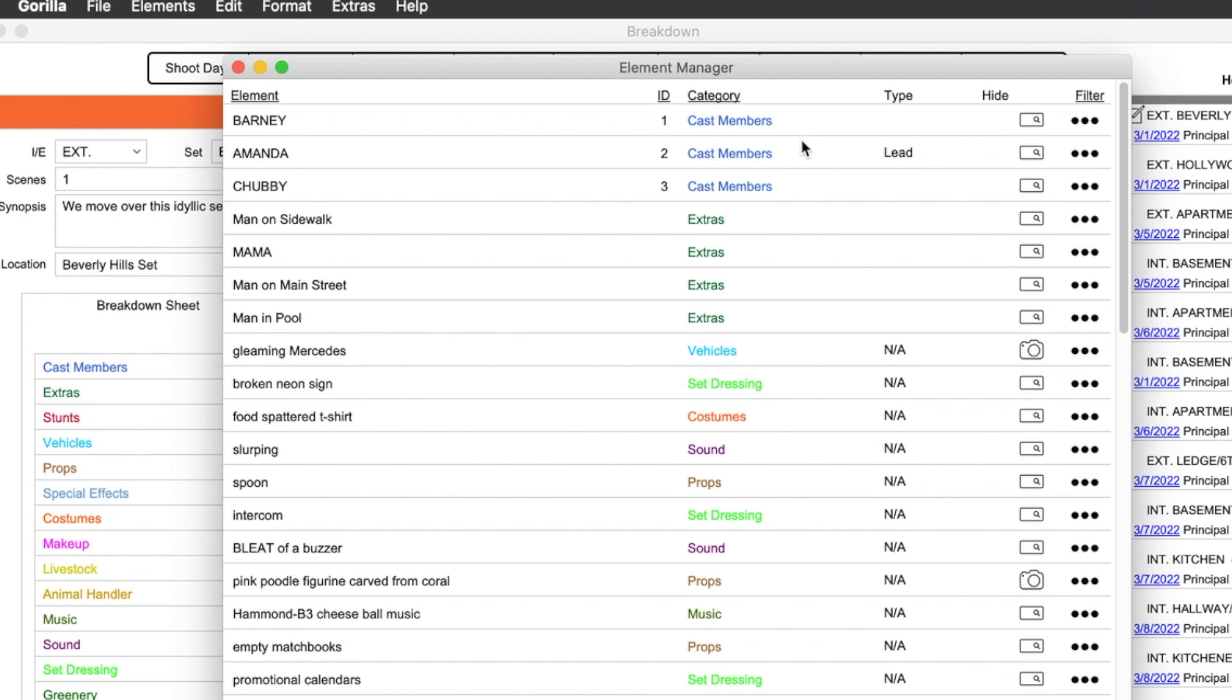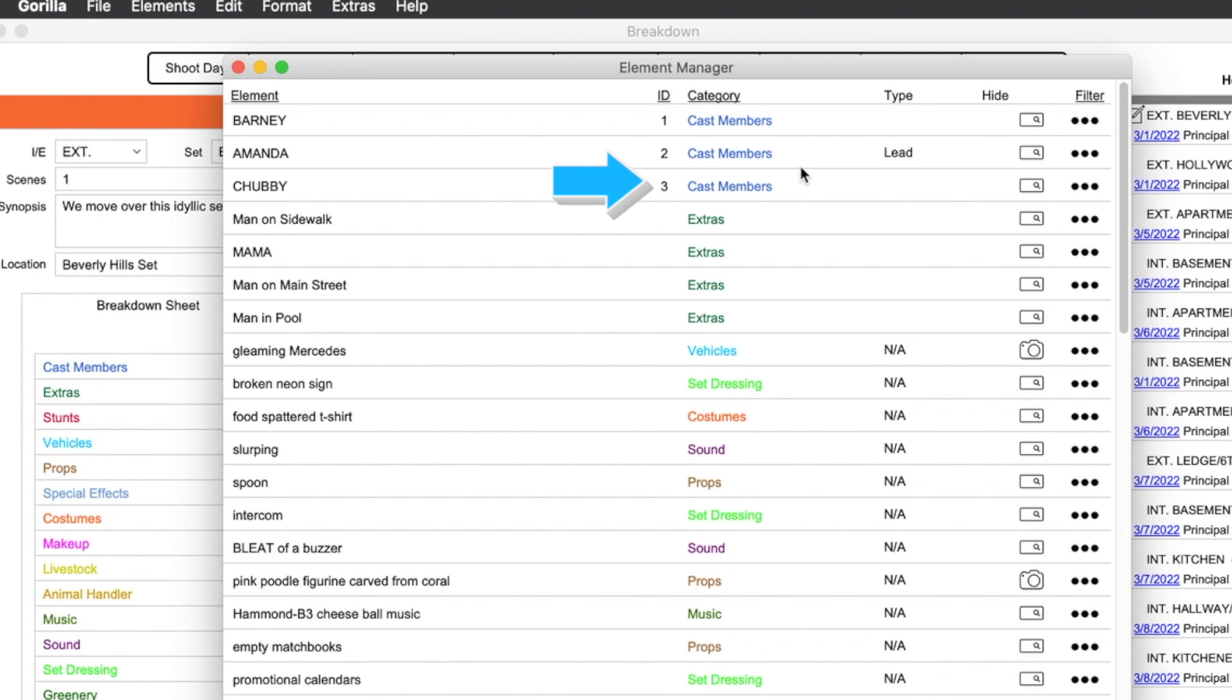So if I select Amanda, for example, she has an ID of two. Barney has an ID of one and Chubby has an ID of three.